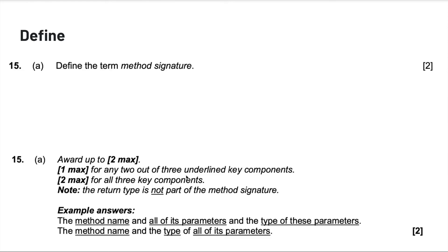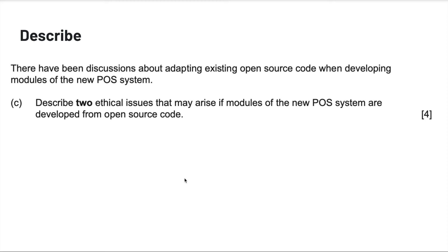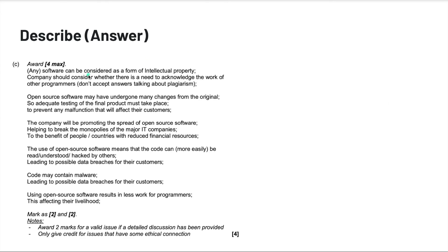Next, describe. Describe is more substantial than define — it generally involves two or three points, and each point needs to be elaborated on. For example: describe two ethical issues that may arise if modules in the new POS system are developed from open source code — worth four points. That means you give two ethical issues, each described in depth for one point each. The mark scheme says award two marks for a valid issue if a detailed discussion has been provided, and only give credit for issues with an ethical connection.